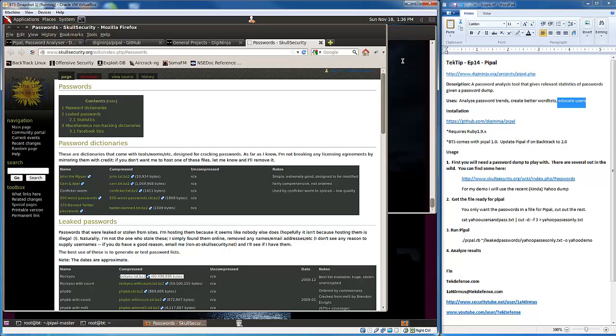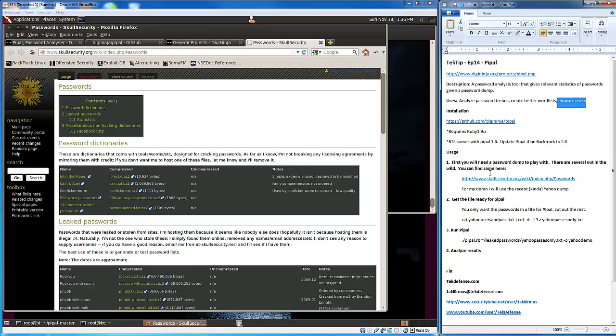This kind of exemplifies that no matter how strong of a password you have, if some company stores your passwords in clear text and they're compromised, it doesn't matter. You're still SOL in that scenario. Let's get back to the actual demo here.